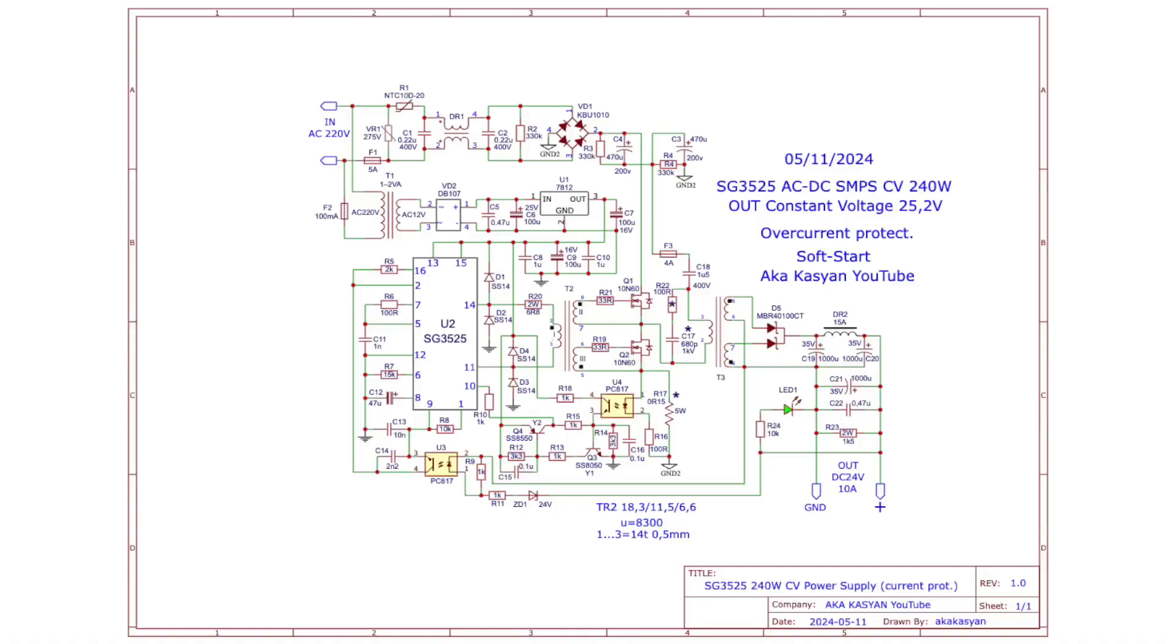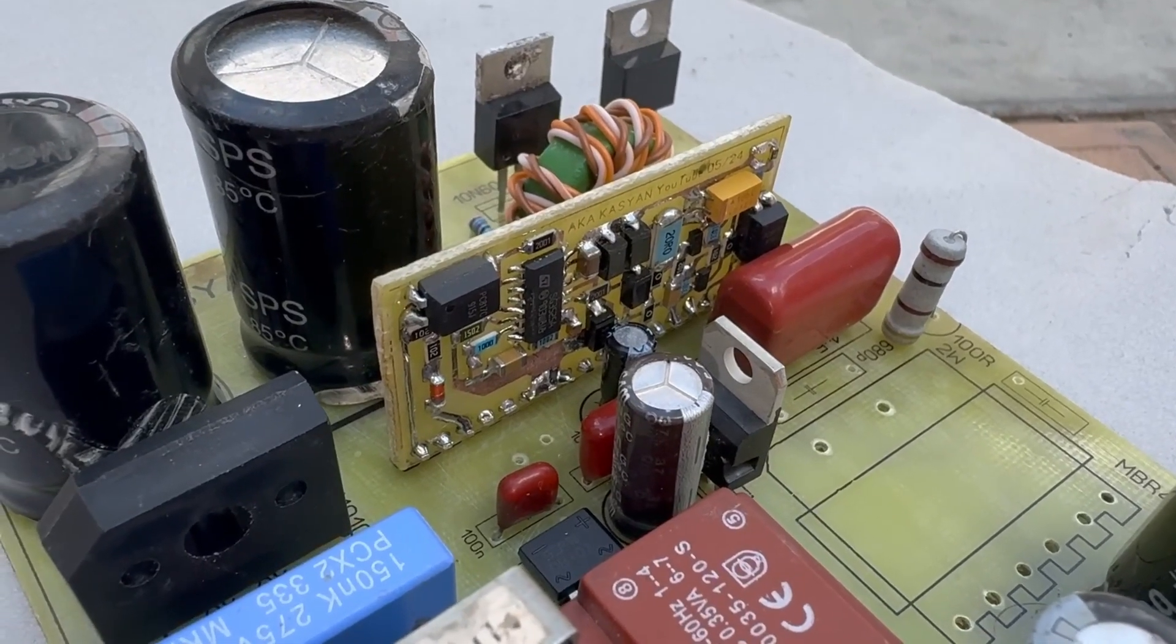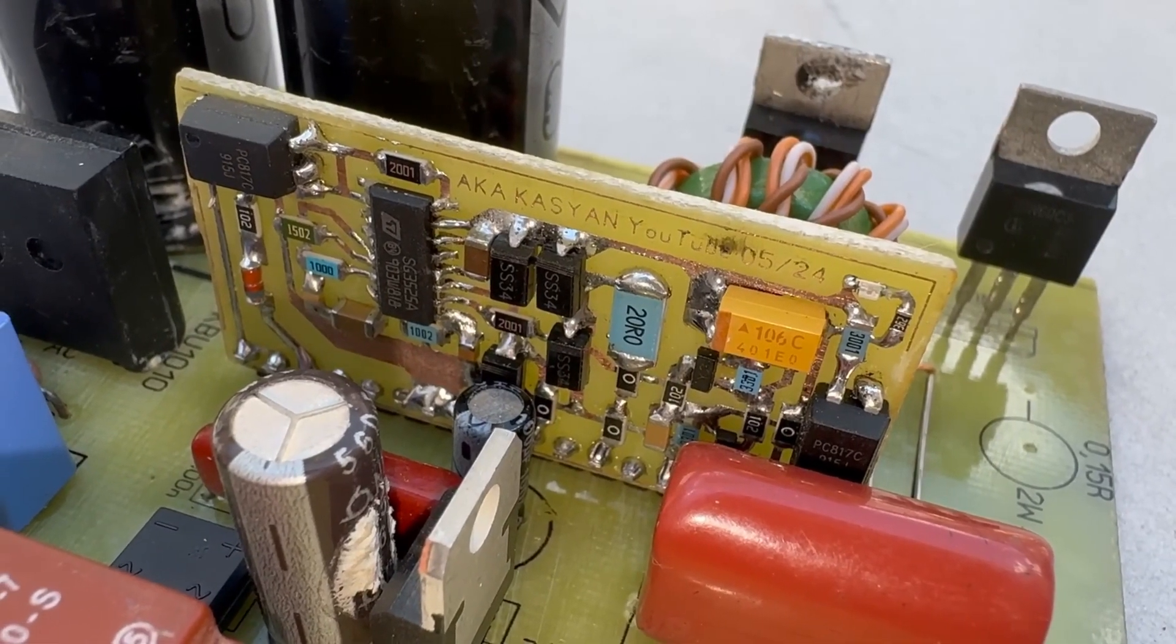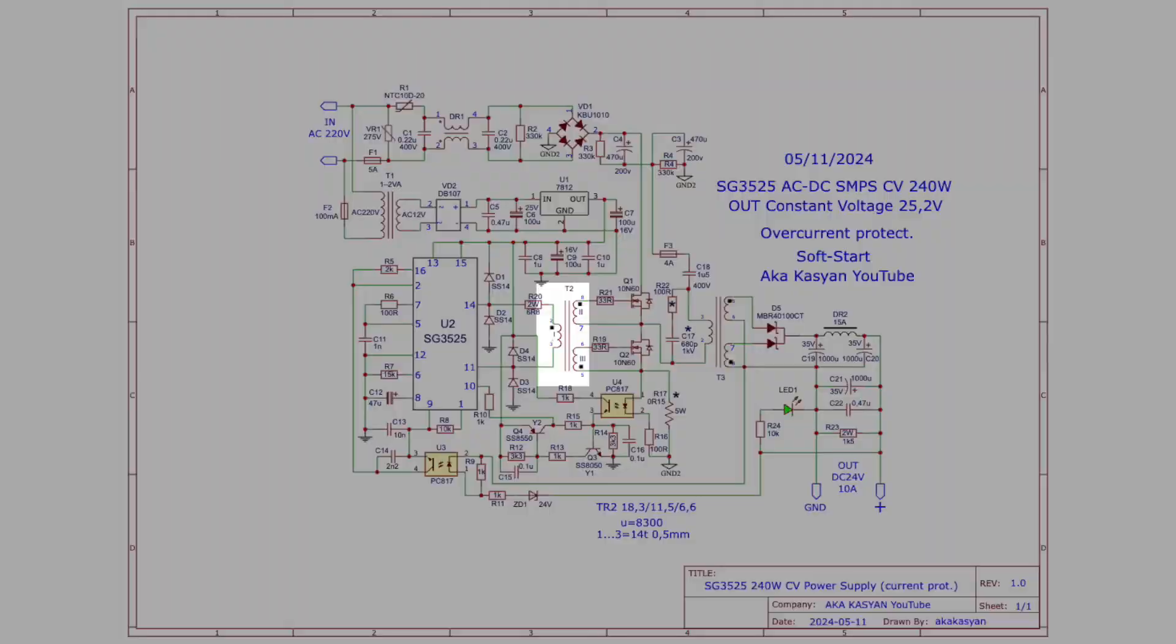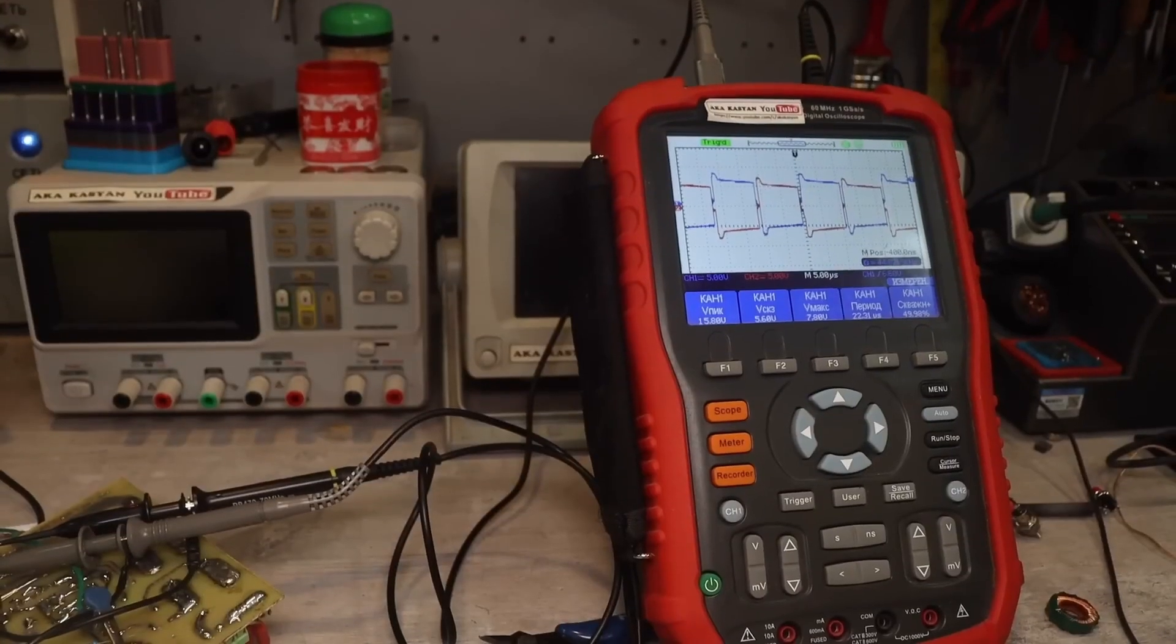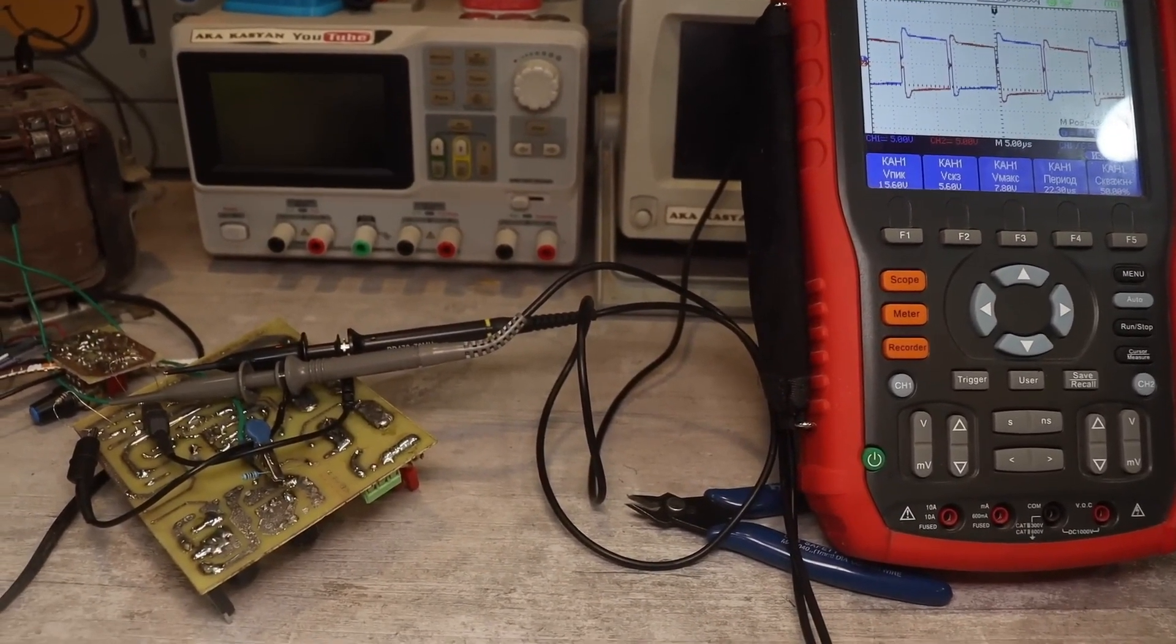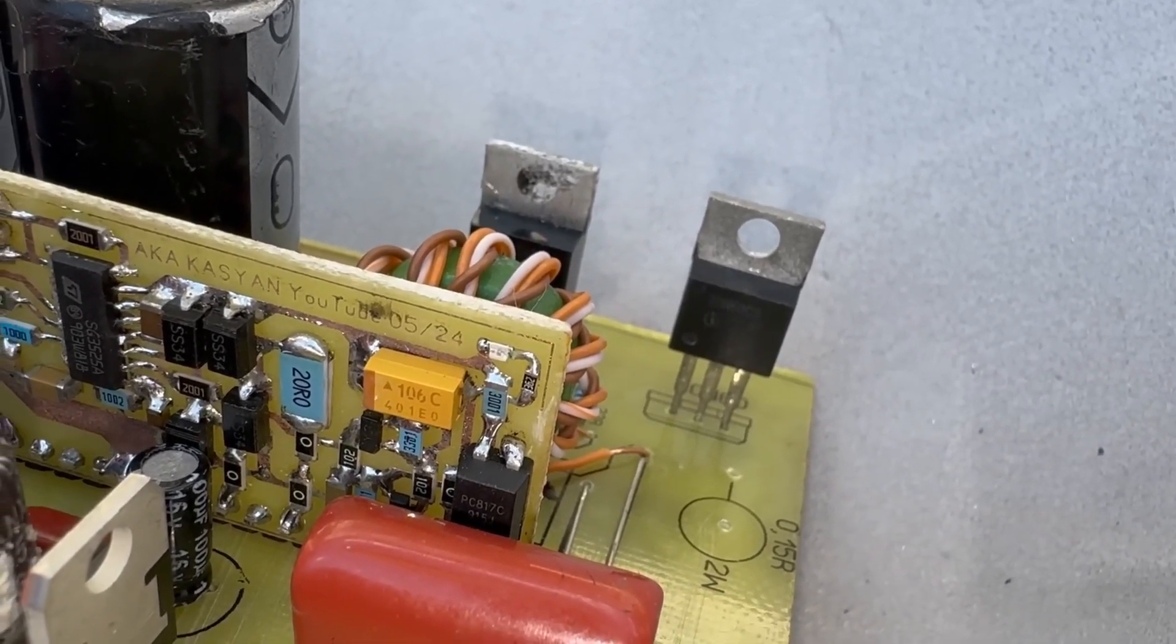Then the alternating current from the transformer is rectified, stabilized by the linear stabilizer microchip 7812 and fed to the control circuit. The currents here are tiny, so the linear stabilizer doesn't overheat. The output of the PWM microcircuit is loaded with a galvanic isolation transformer, the secondary windings of which control the inverter-powered transistors. The solution with the galvanic isolation transformer is very good, since in addition to the sensible control of the transistors, if something happens to the latter, the high voltage will not reach the control system and will not burn it out.